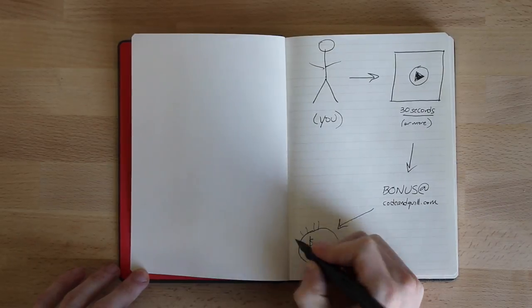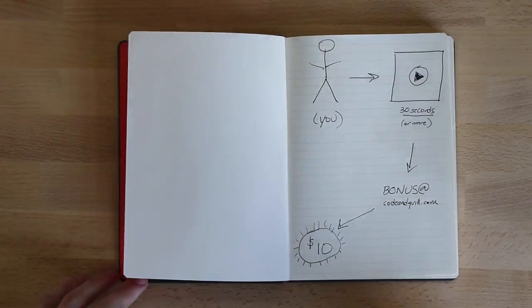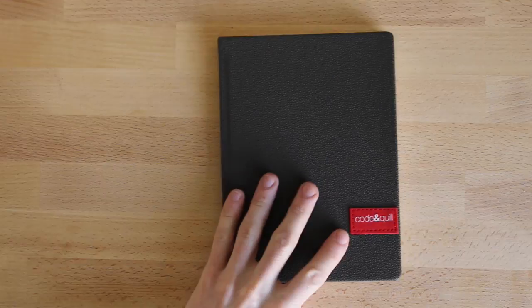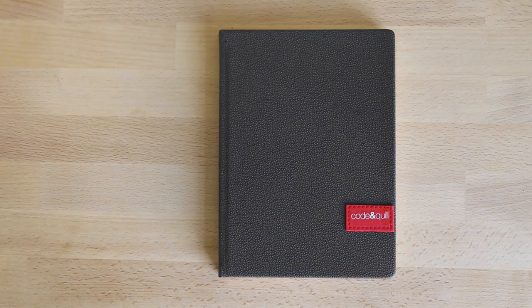With all that being said, welcome to the Code & Quill family. We're honestly super excited to have you and can't wait to chat again soon. See ya!